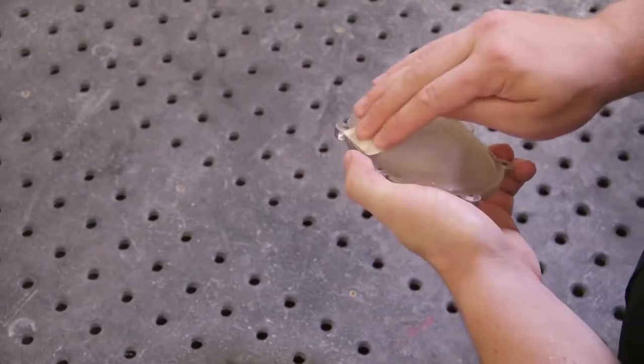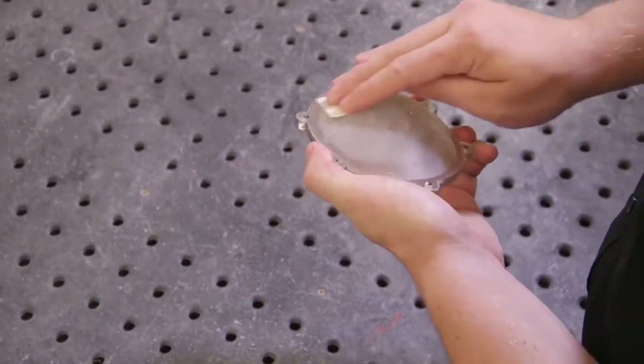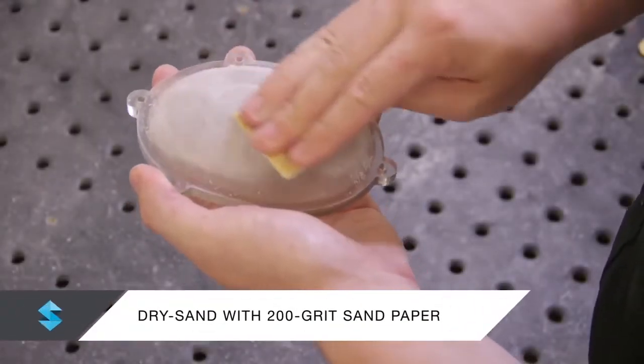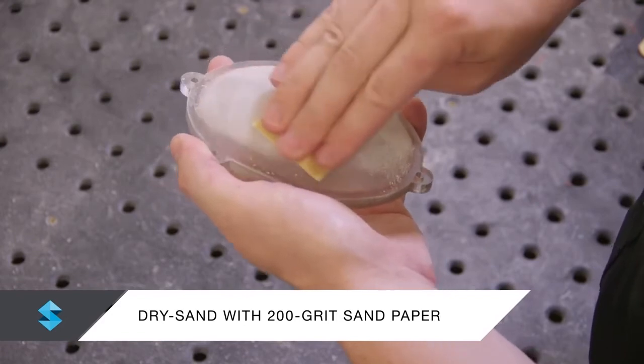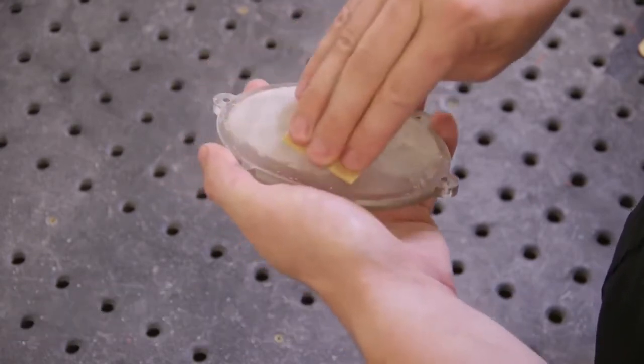To remove surface imperfections and unwanted layering, make sure that the model is completely dry and lightly sand all surfaces with 200-grit sandpaper.